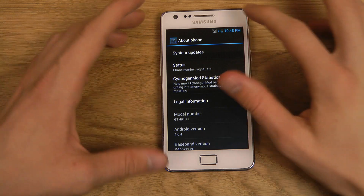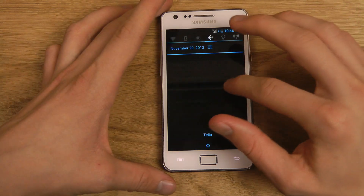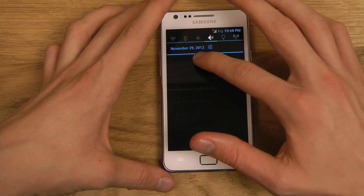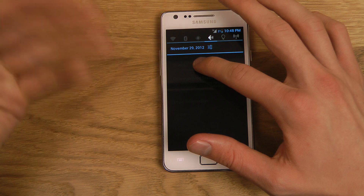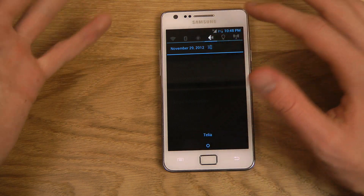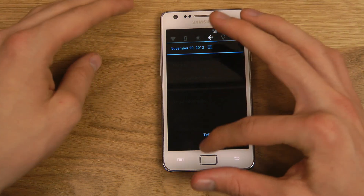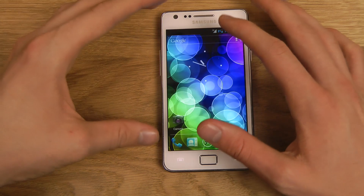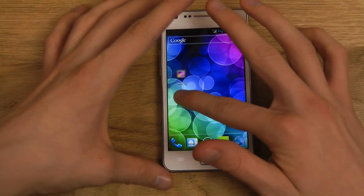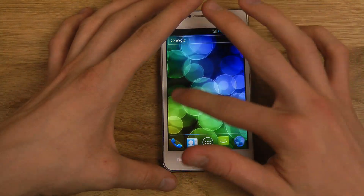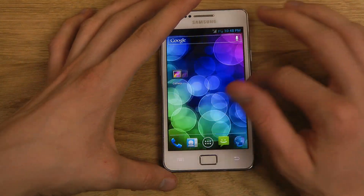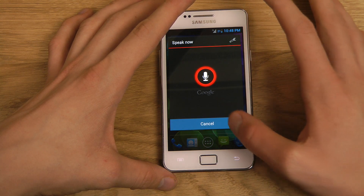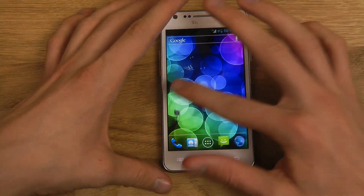There are also some things like when you get notifications you can't hold on them to force stop that program, which I'd like more. And of course you probably don't have Google Now built in — no, you don't have Google Now.